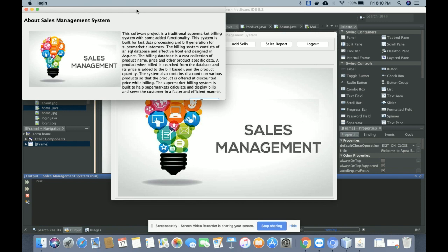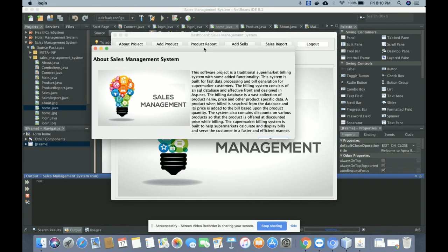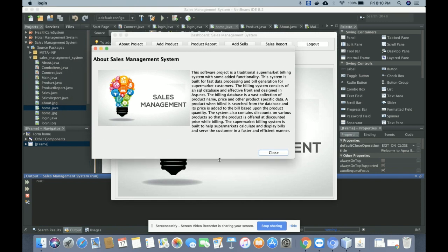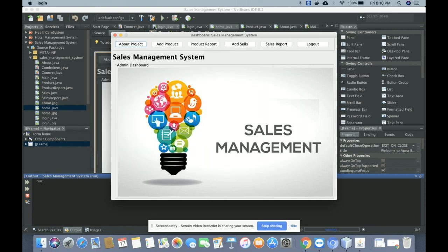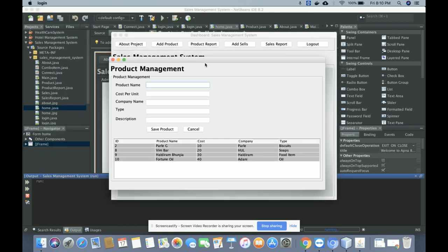Once you click on 'About Project', you will get information about the project. If you want to change the content, you can do it directly from NetBeans and those changes will be reflected. This is a totally static page — there is nothing dynamic here.